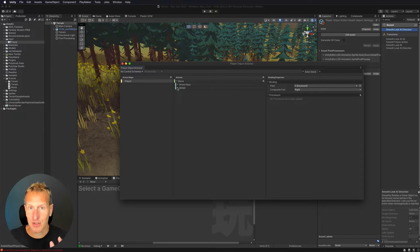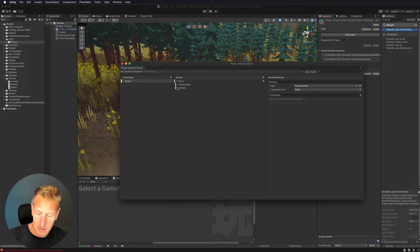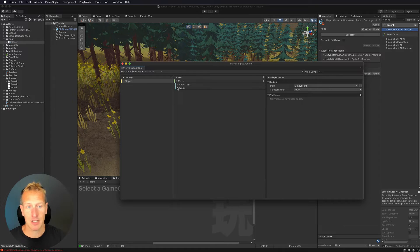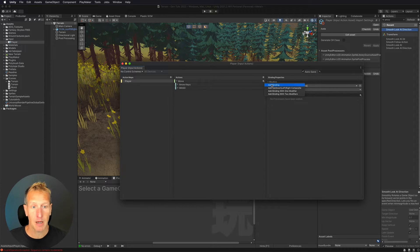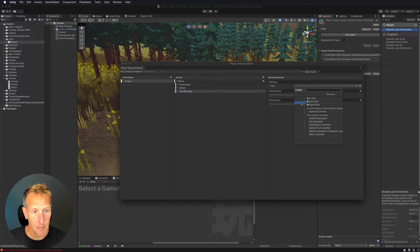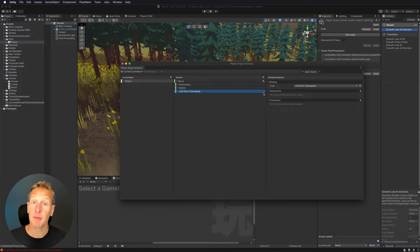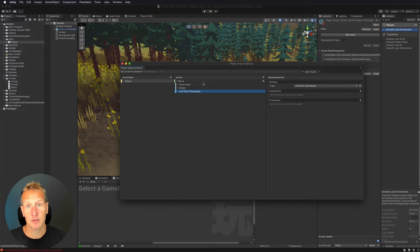I did mention controllers — we can set those up super easily with the new input system. I have a wired Xbox controller, but you can use a PlayStation controller or any controller. I'll add a new binding — not a composite, just a binding — and select gamepad left stick for movement. I have auto-save selected, so changes save automatically. If you don't, make sure you save before closing this window.